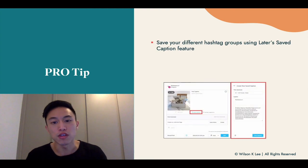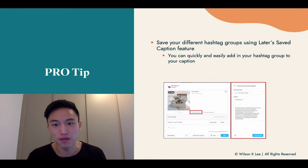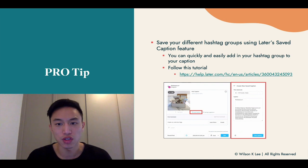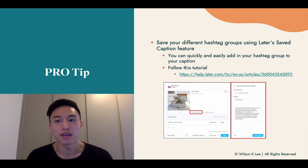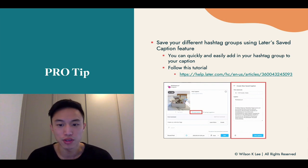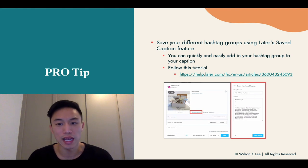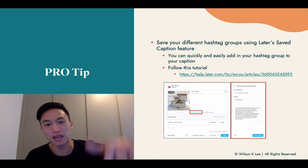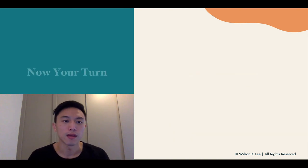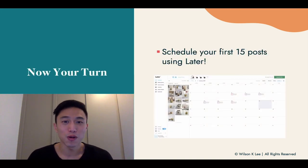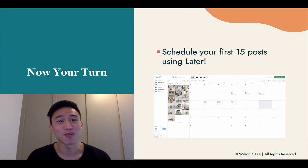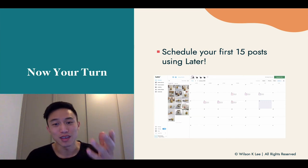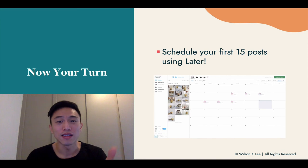A pro tip: you can utilize this specific feature so you can easily and quickly add your hashtag groups into your caption with the click of a button, adding all those hashtags into your post. The link is right below. Now it is your turn — schedule your first 15 posts. I can't wait to see how this works out for you. Definitely show it to us, tag us, and post it into the group.